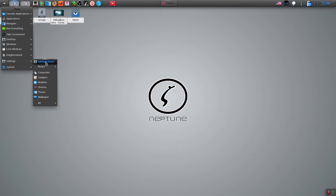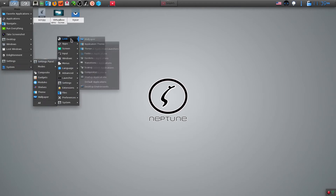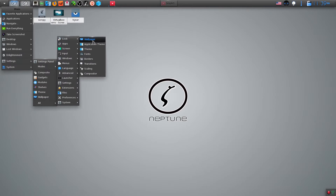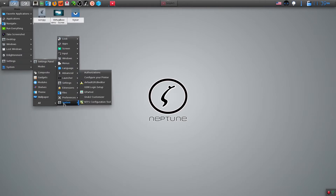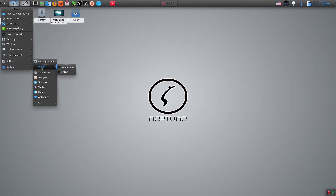It requires a learning curve but provides a lot of features. There is a zooming dock, taskbar, sys tray, gadgets, modules, themes, and animated icons.